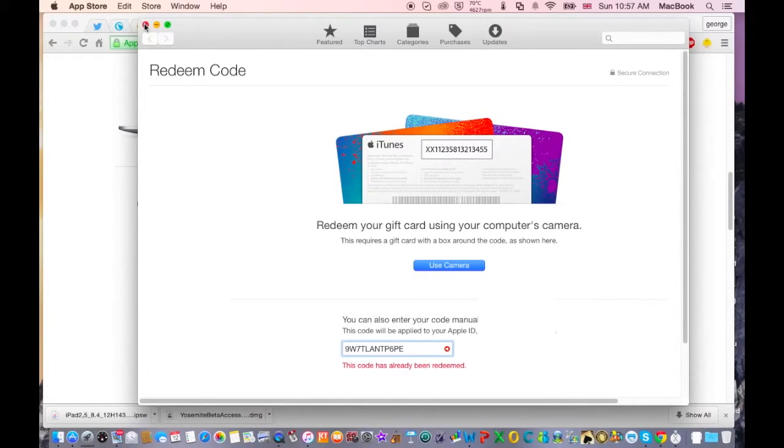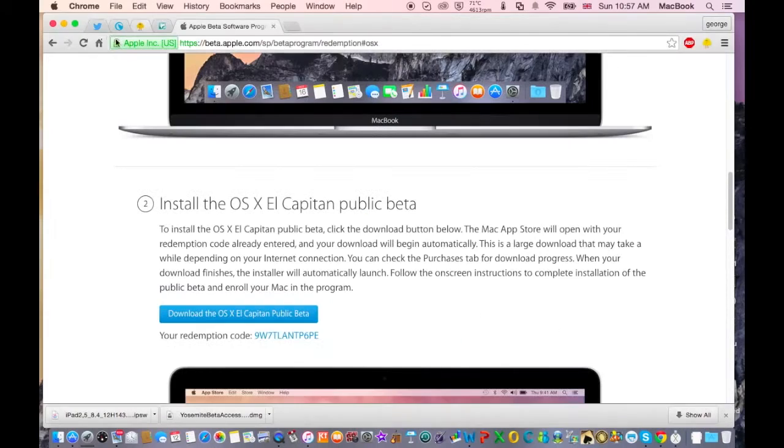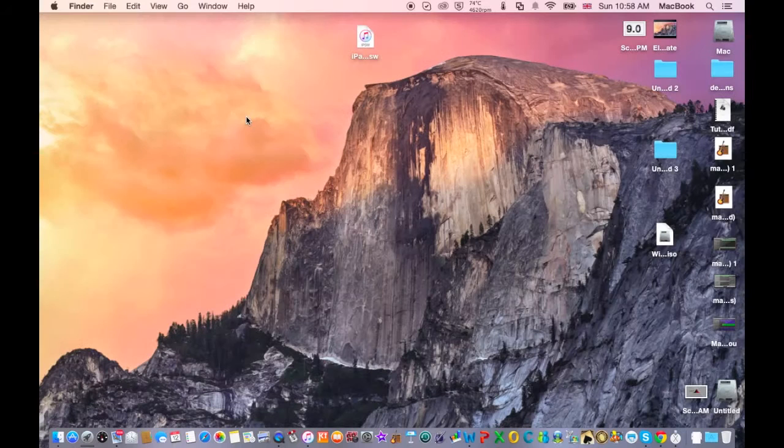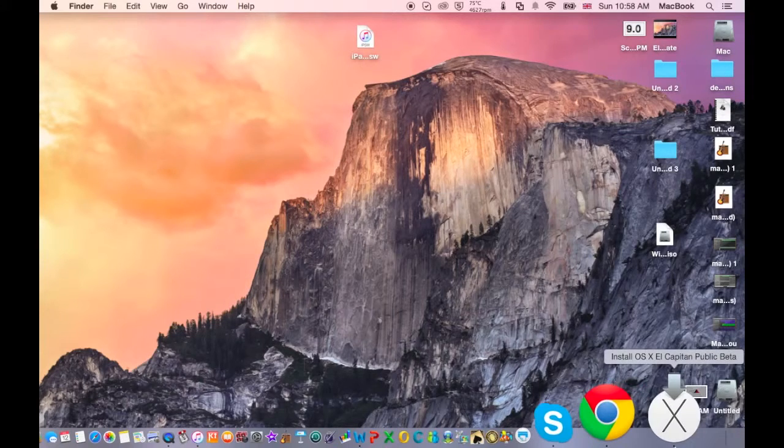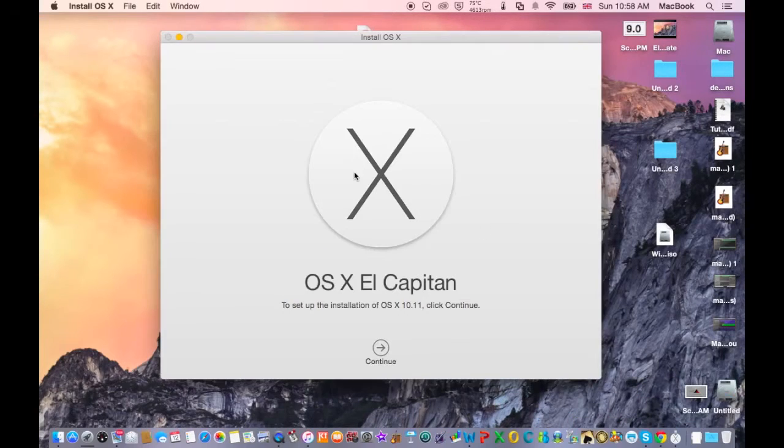This is not that difficult to do. So after you have downloaded the program, after you have downloaded El Capitan, this window will pop up.